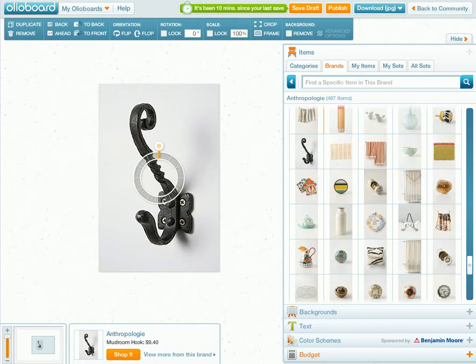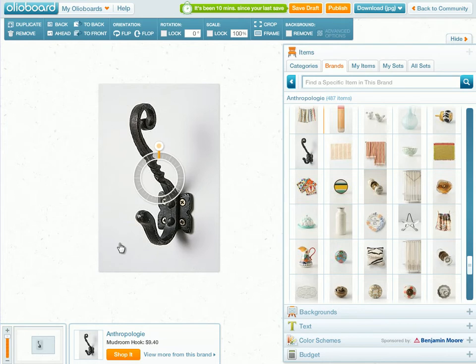So let's say that you would like to use this hook in your mood board design, but you've got this grey background that you absolutely don't want incorporated into your mood board.